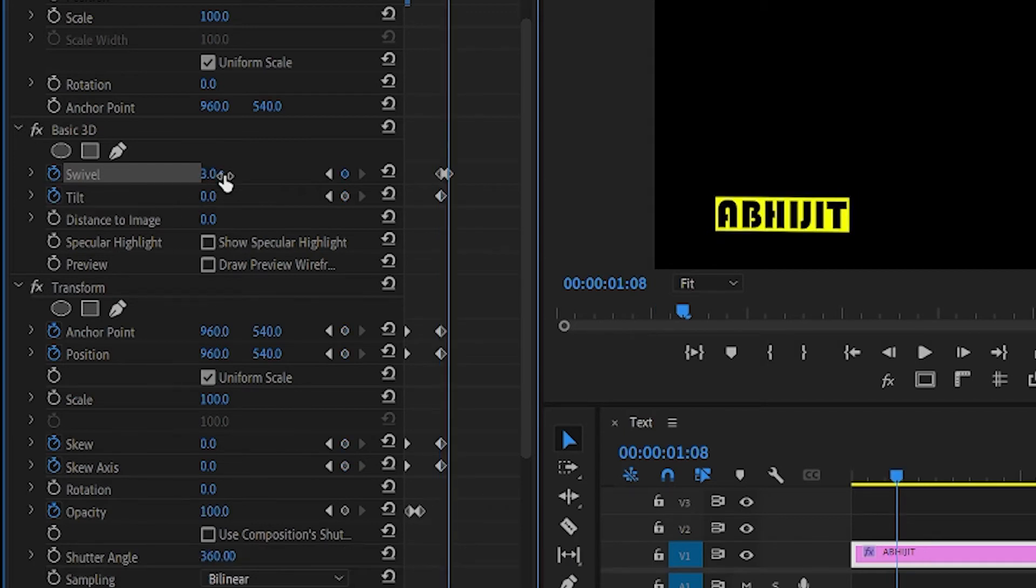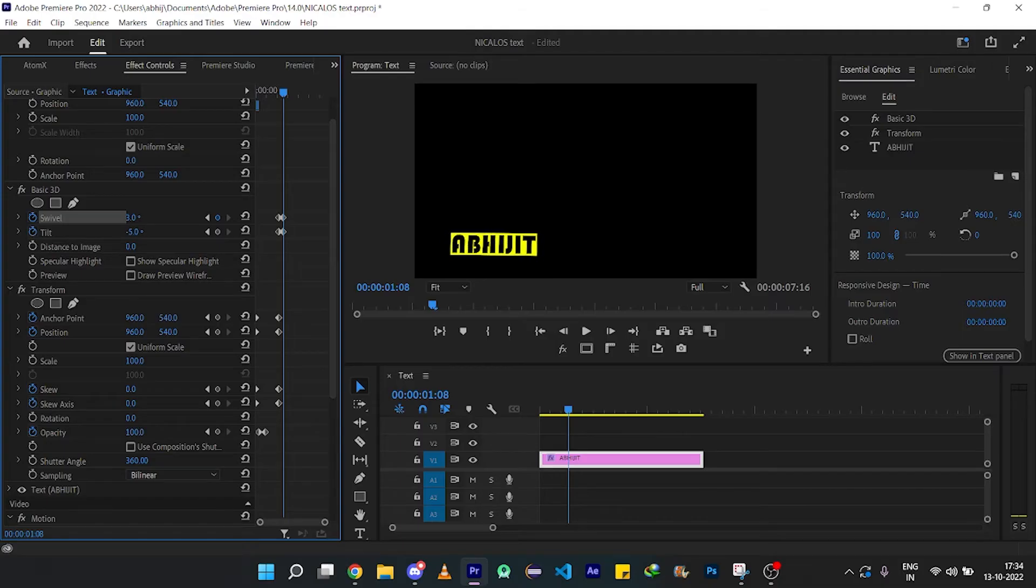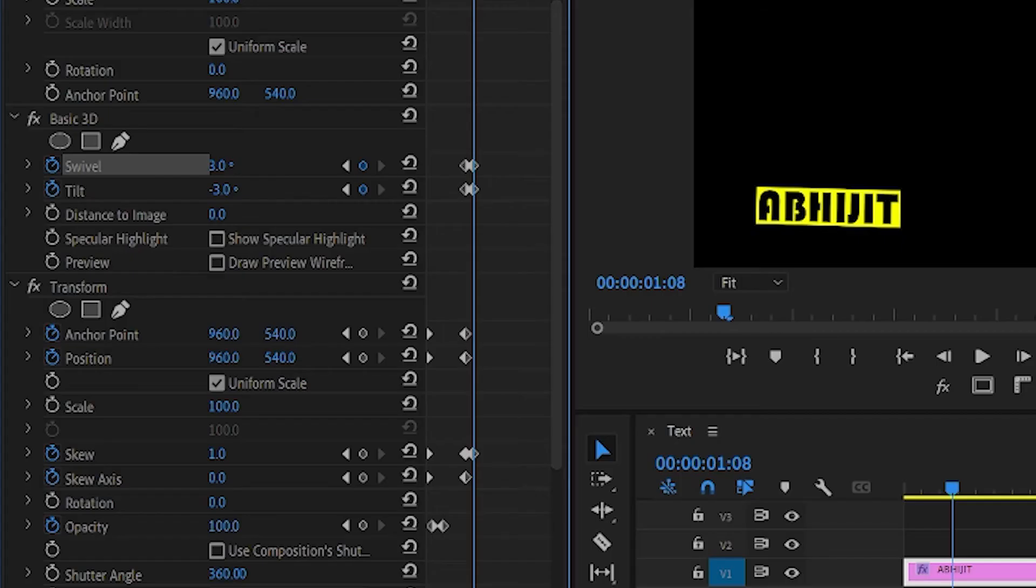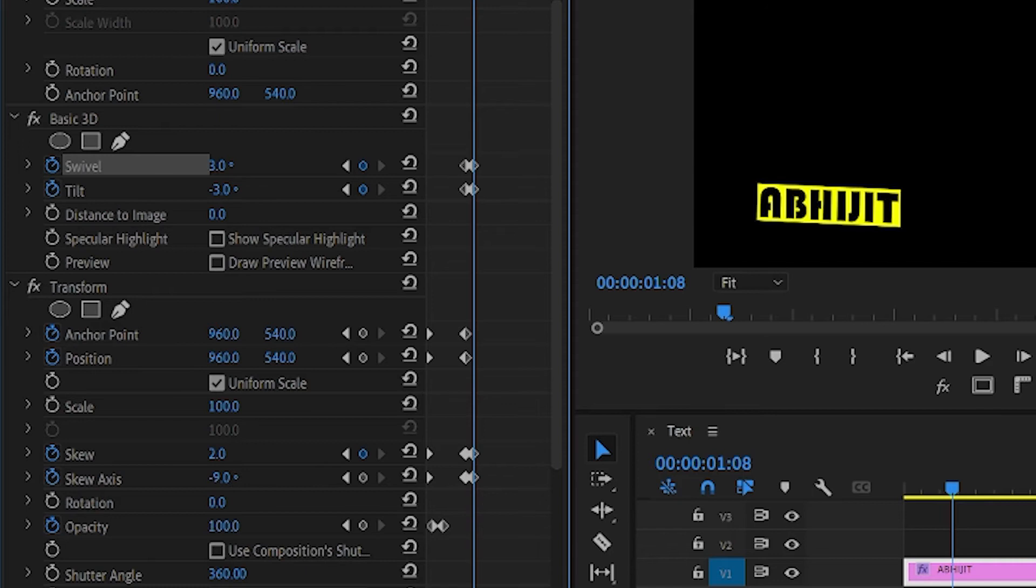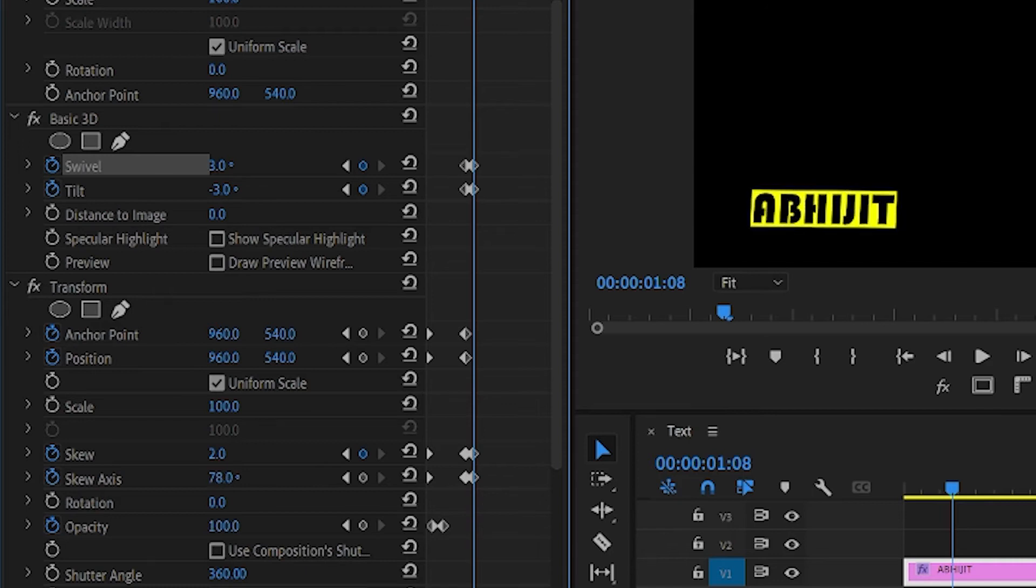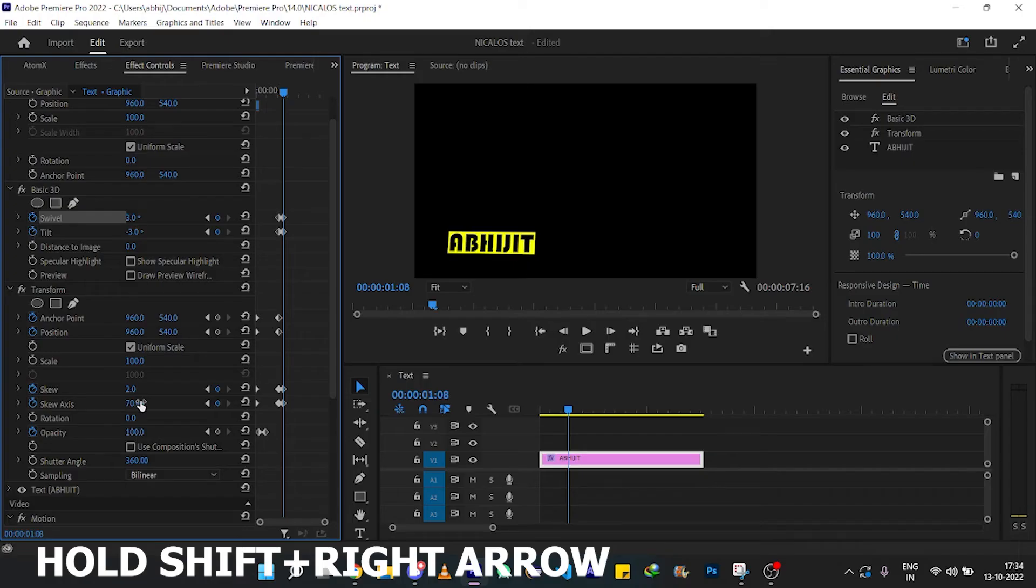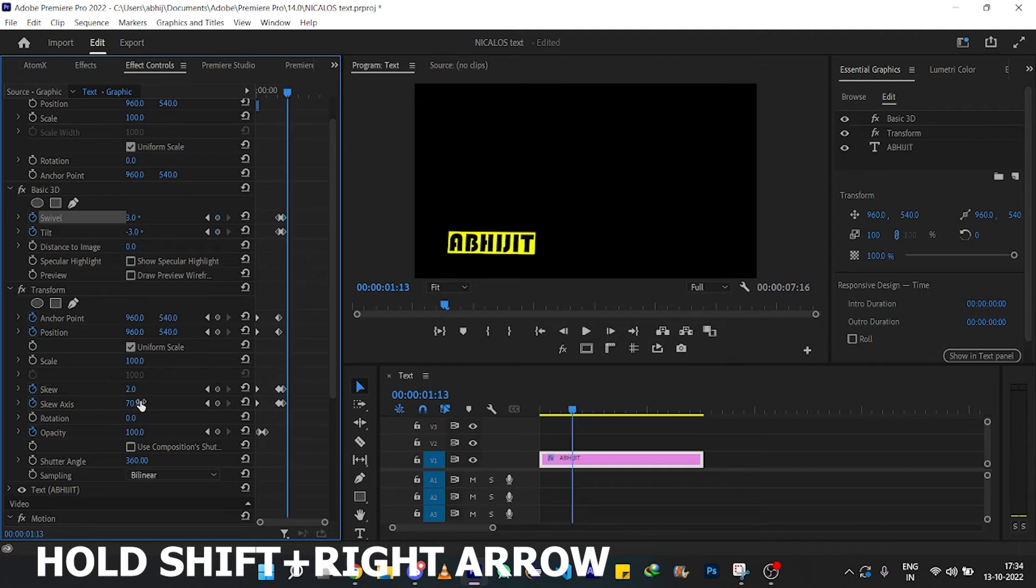Then change the value of tilt to 3 and tilt to minus 3, and change the value of skew to 2 and skew angle to 70. Then again, hold the Shift button and press the right arrow so that it can jump up to 5 frames.